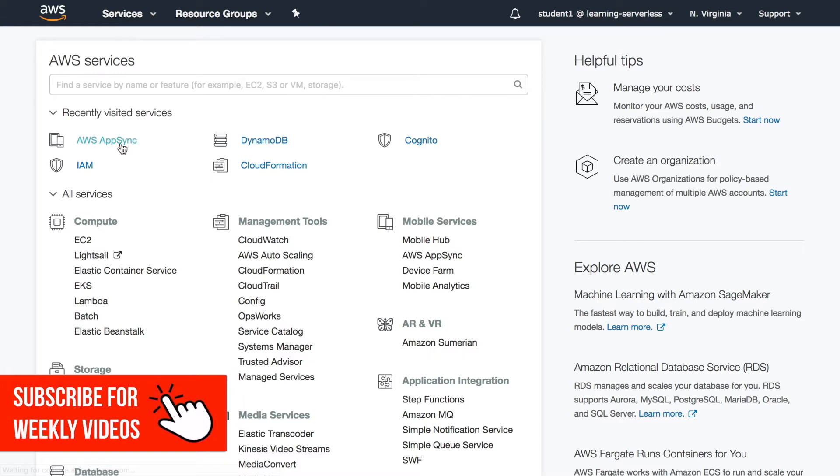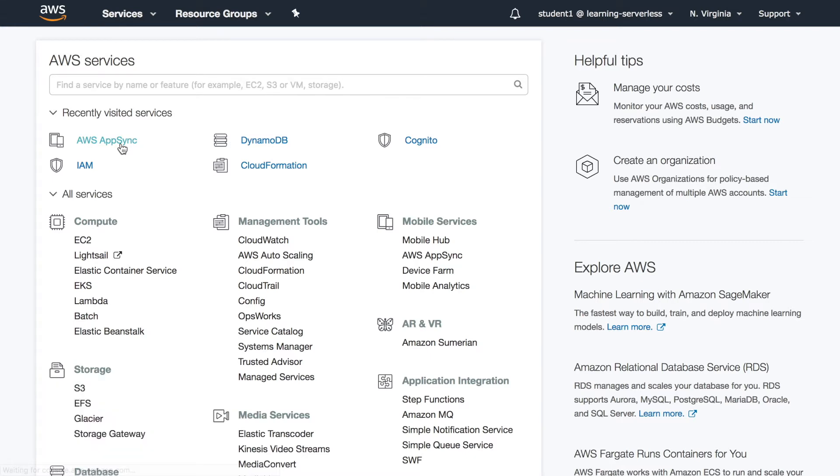AppSync has a lot of things included in the free tier so you're going to get quite a lot of things from it when you get started with it.